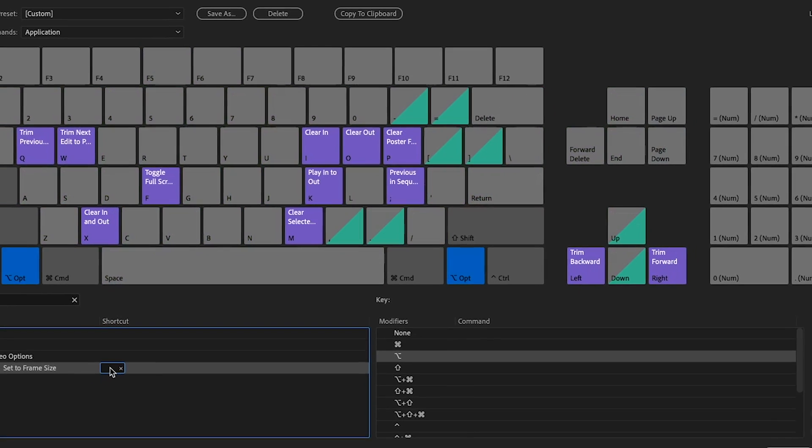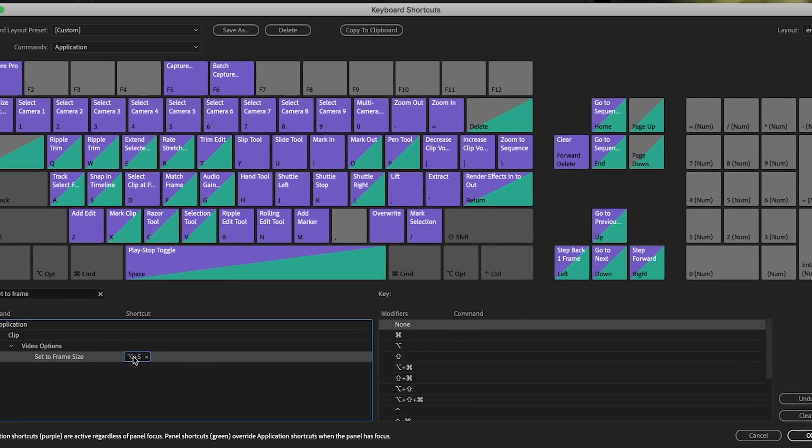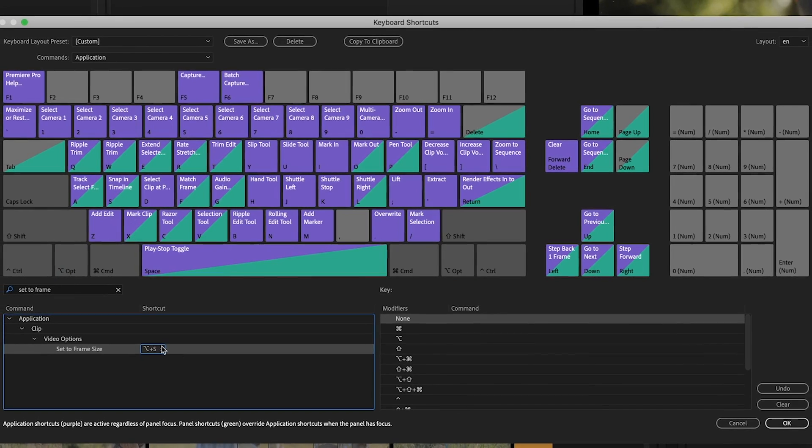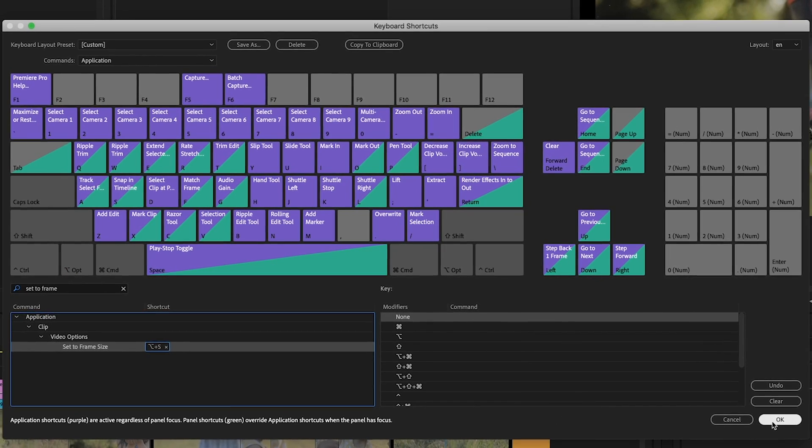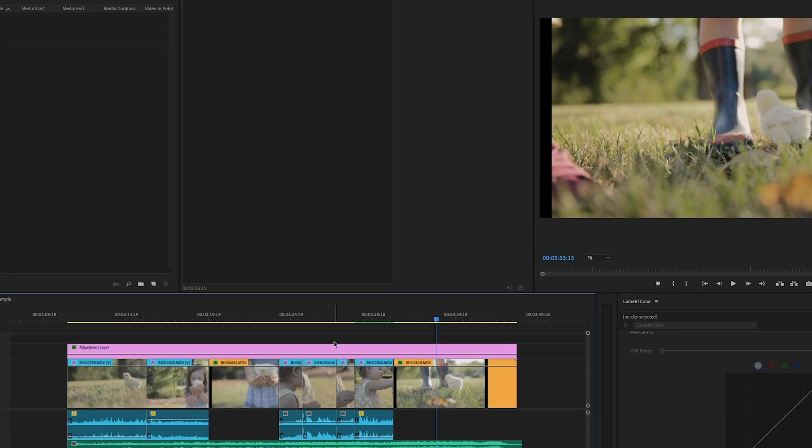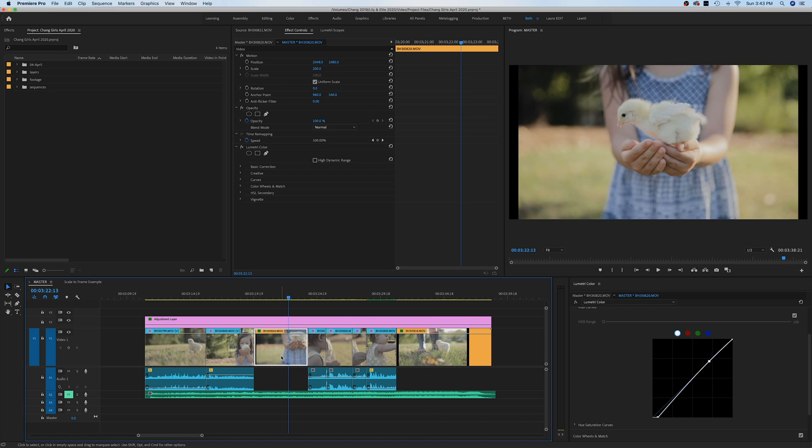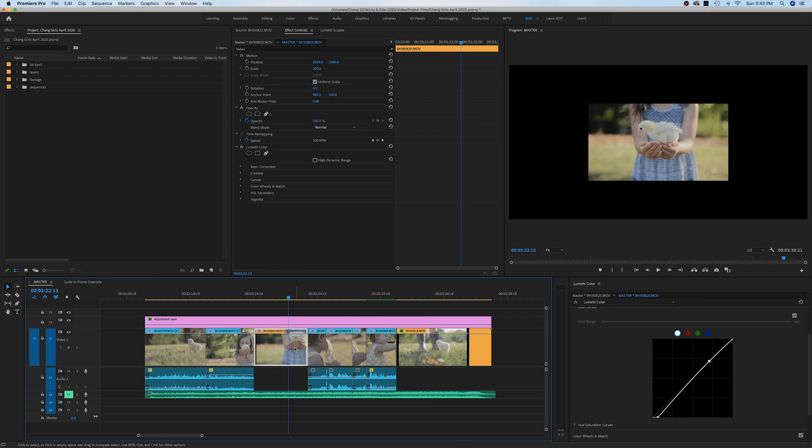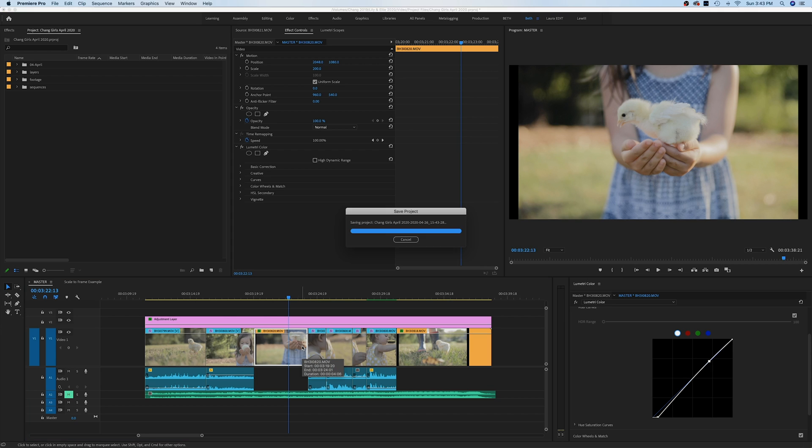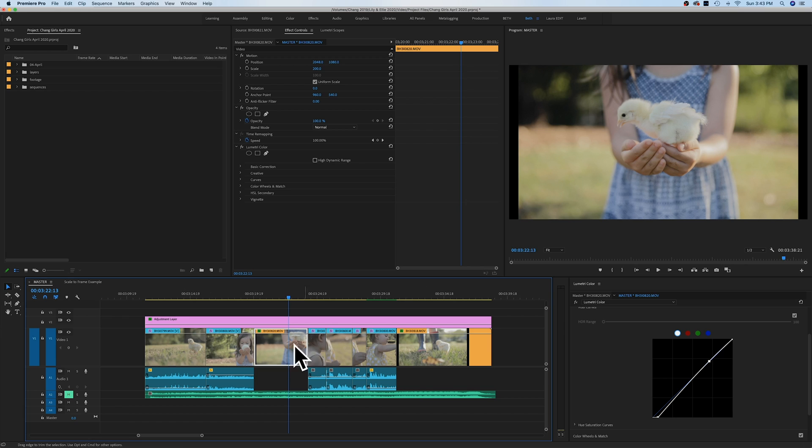Let's try Option+S. If you're happy with that, click OK, and now we have a keyboard shortcut—Option+S. Make sure your frame is highlighted and click Option+S, and there we go! Another way you can do this: if you know you're starting a project where you'll be importing all different types of sizes from different cameras, you can set Premiere Pro up to do this for you automatically, so you never even have to go through this process.